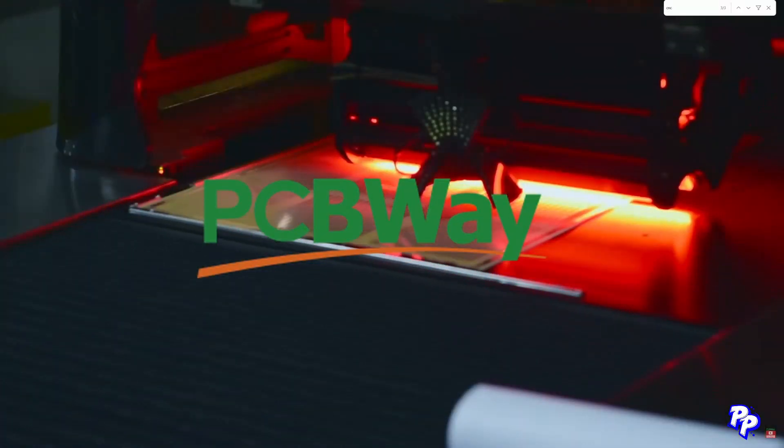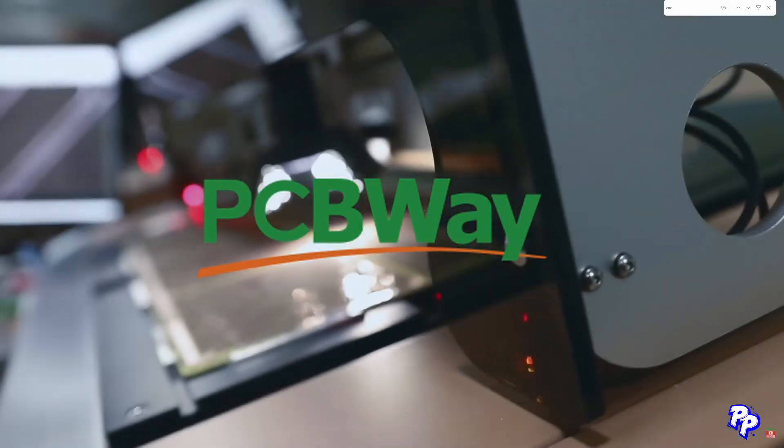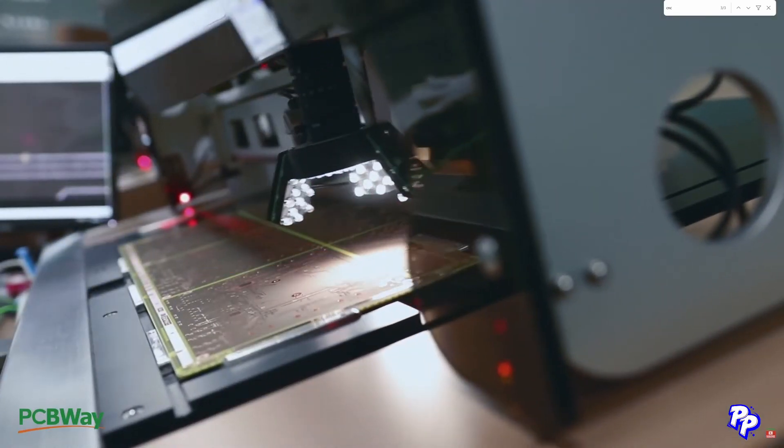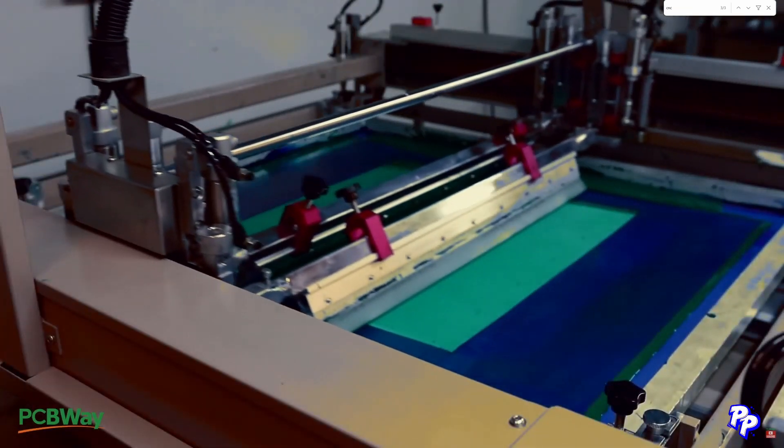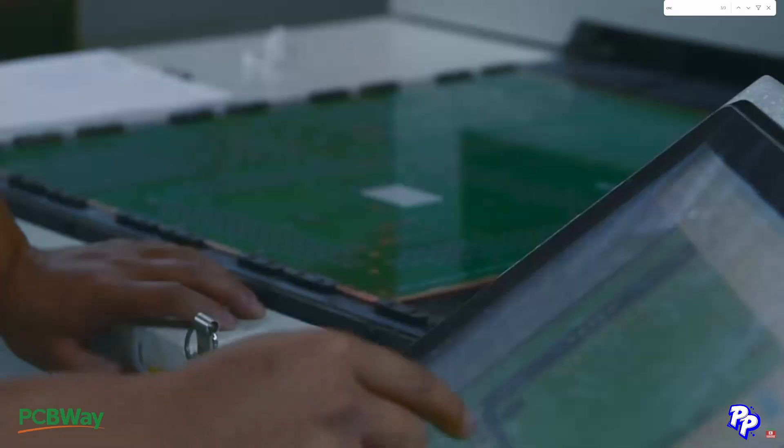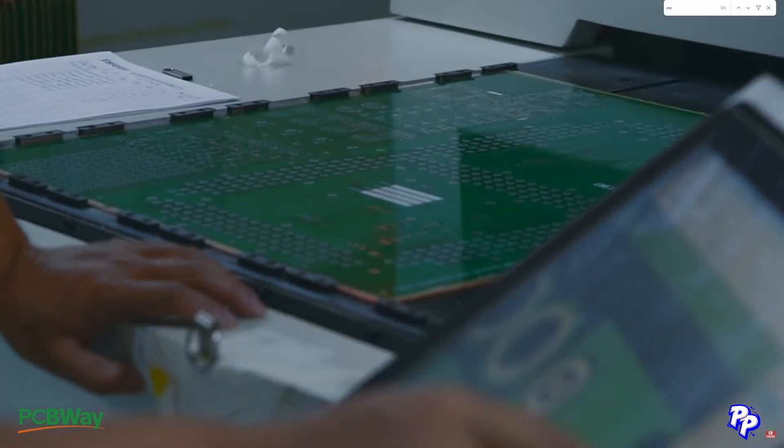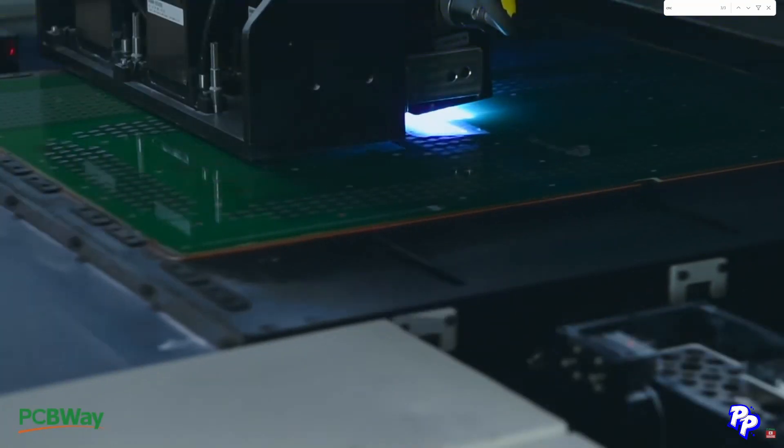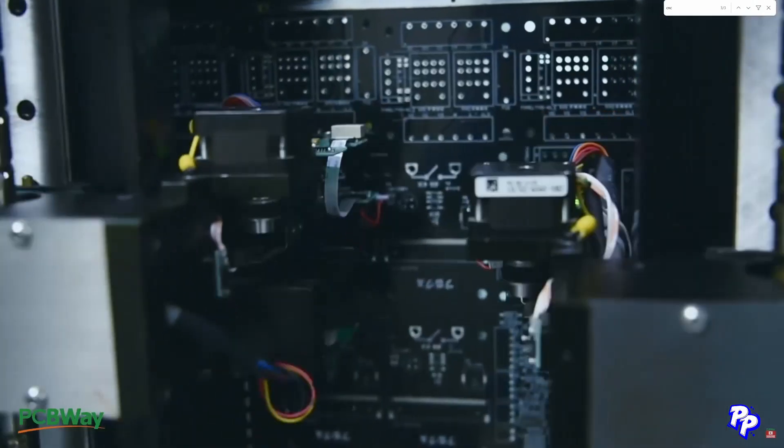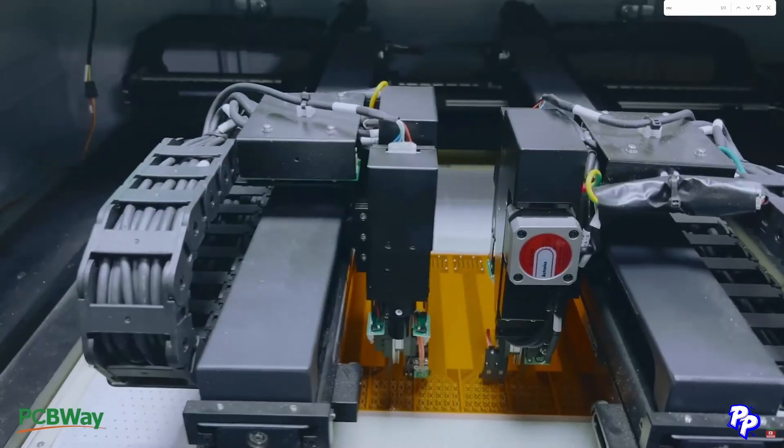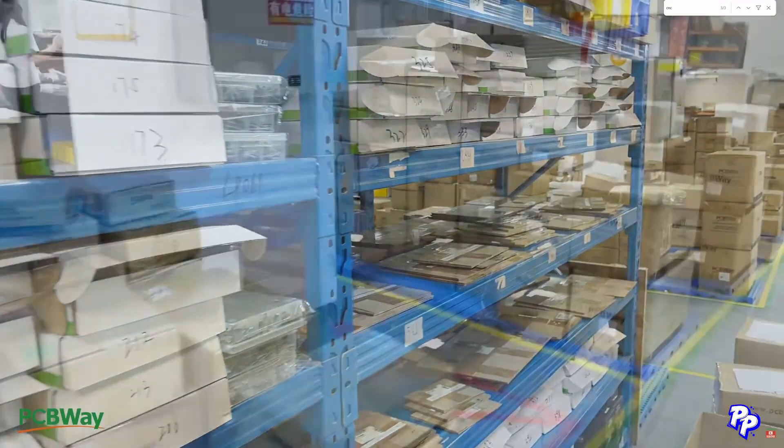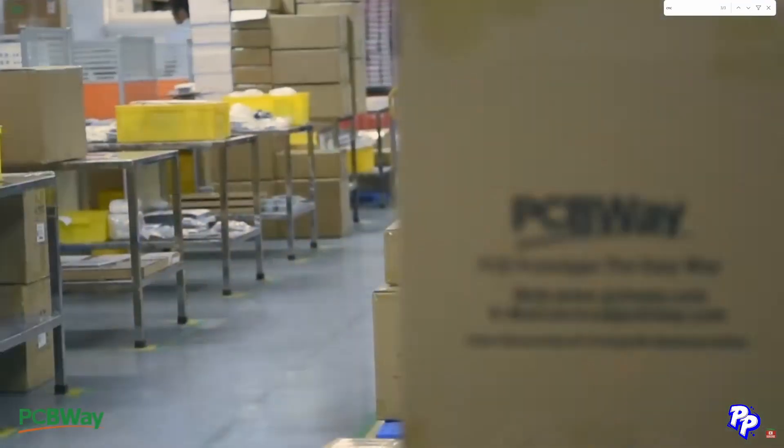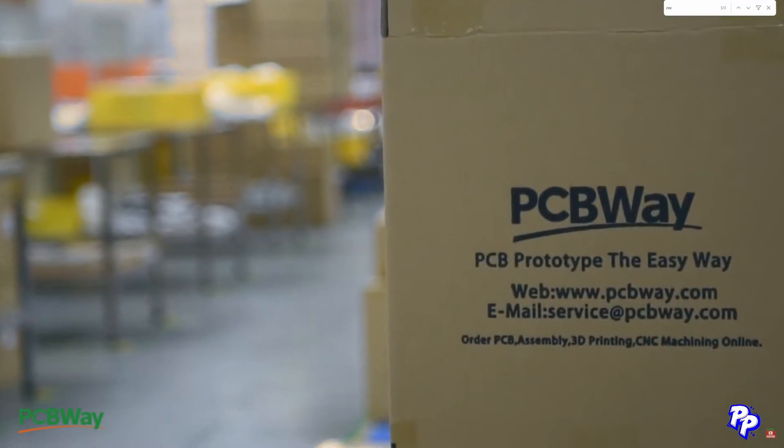This channel is proudly sponsored by PCBWay.com. Whether you're looking for PCB manufacturing, CNC machining, or 3D printing services, PCBWay.com has it all. Offering fast delivery, high quality materials, and affordable rates, they're the go-to solution for hobbyists, professional engineers, and innovators worldwide. Prototype the easy way with PCBWay.